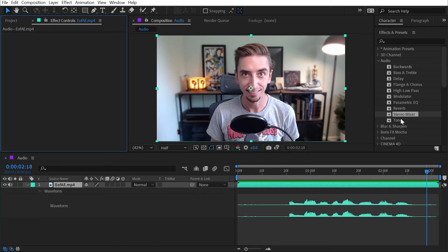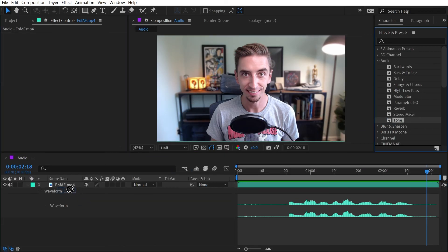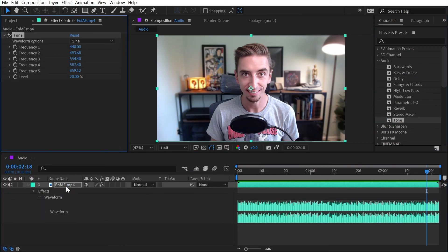And then finally we have tone. This is the only effect in the audio category that actually generates audio, overriding what you've put it on.